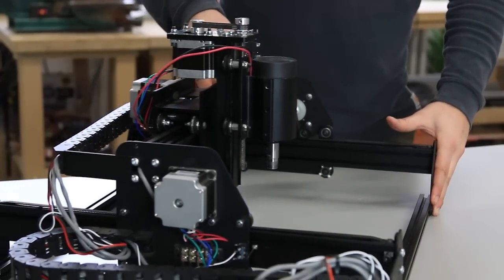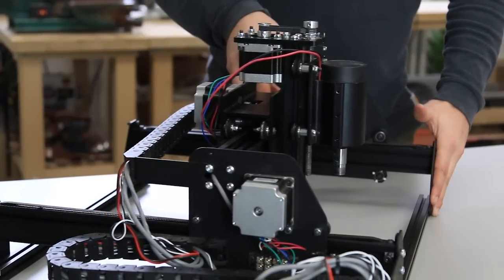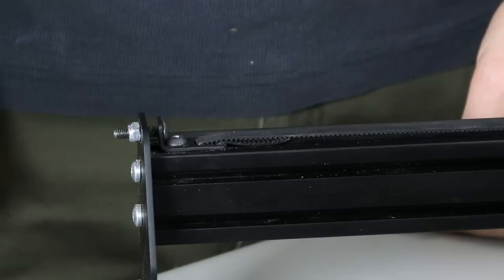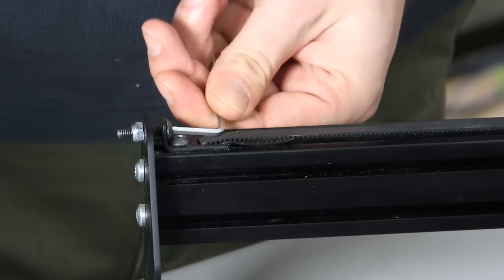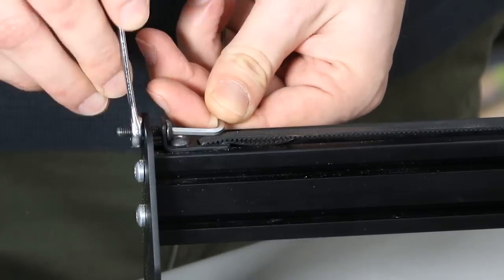Next, move the gantry all the way to the front, and loosen the dynamic belt clip.